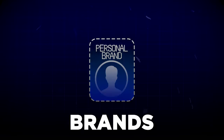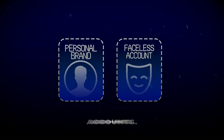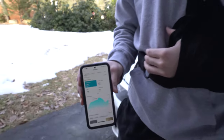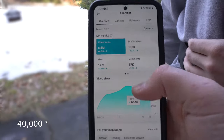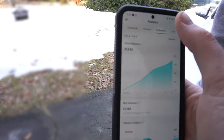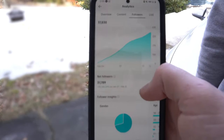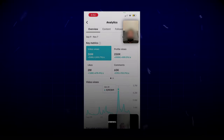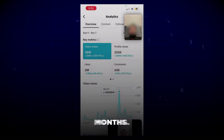This goes for both personal brands or faceless accounts. My recent student, who is actually limited to one arm, generated 20,000 followers within three days of starting his account using these exact strategies I'm about to go over. And another student, Sunil, implemented this strategy and generated over 38 million views in three months.